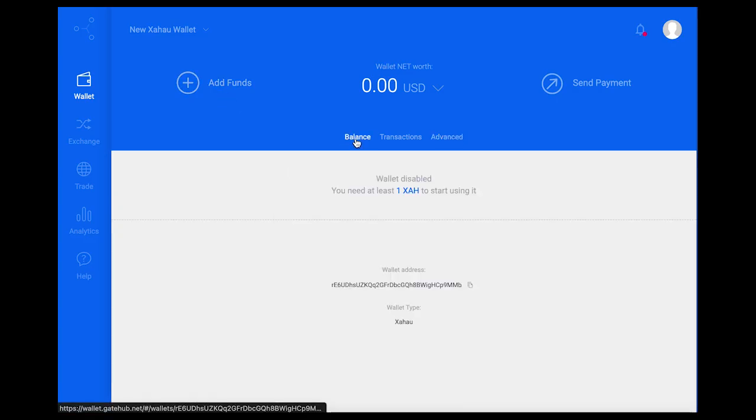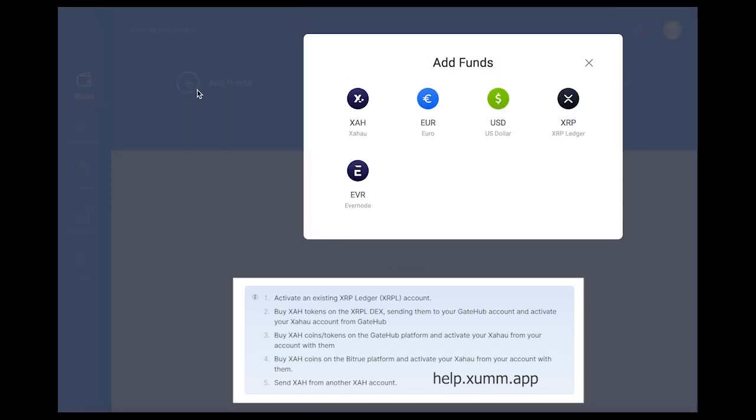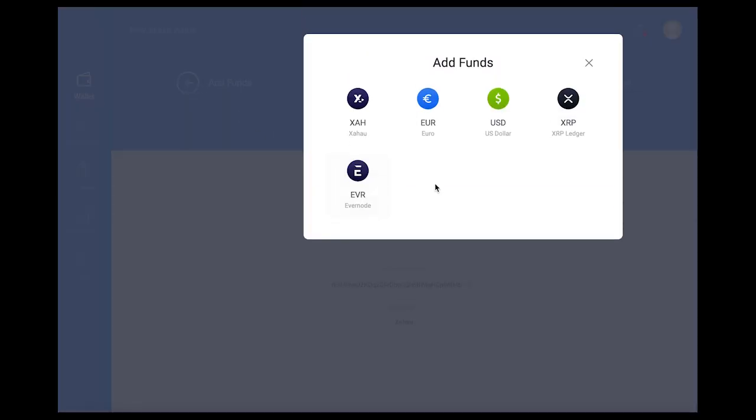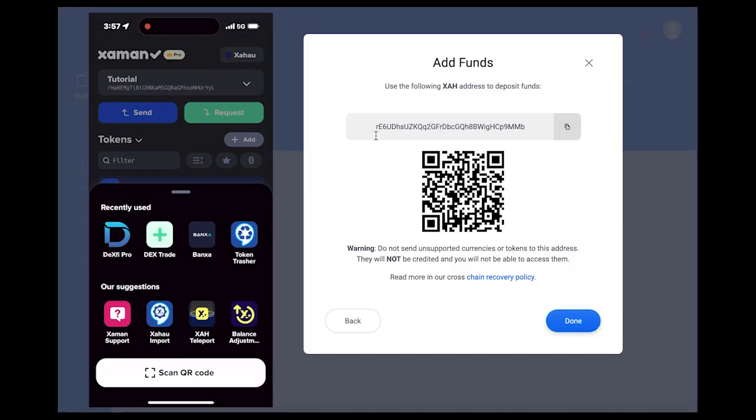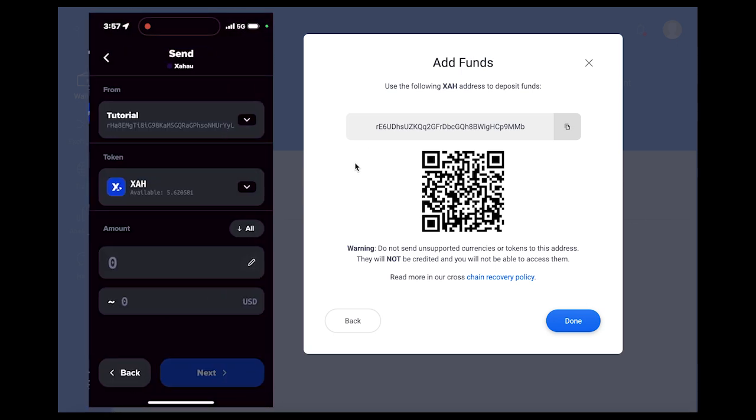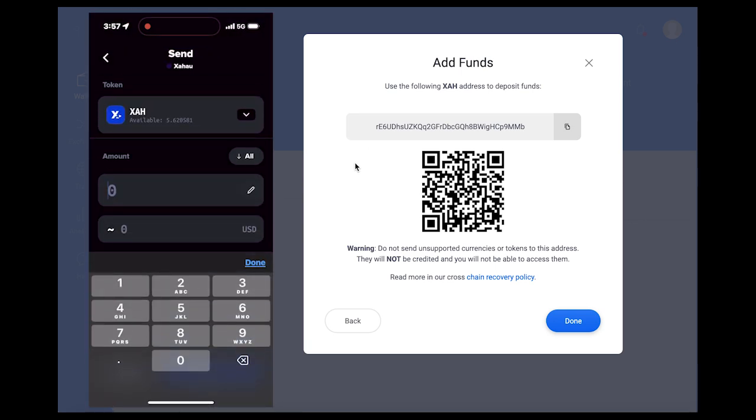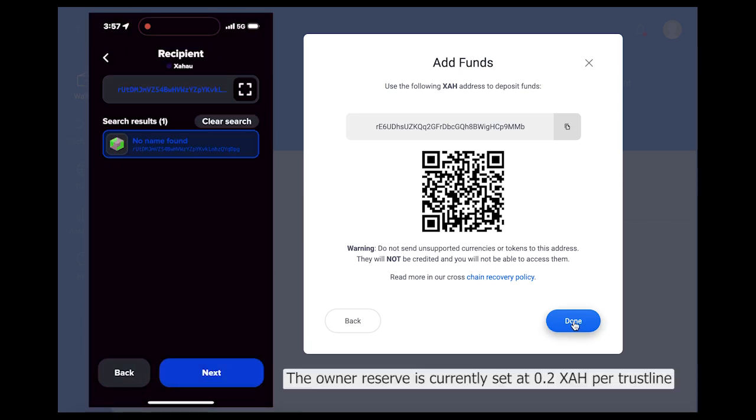Now that the Xahau account is imported, we can activate it by sending XA tokens on the Xahau network to the wallet. It must receive a minimum of 1 XA which is used to meet the base reserve requirement. Here I'm sending 3 XA to the account from a Xaman wallet on the Xahau network, so I'll have a few XA to spare for setting trustlines.